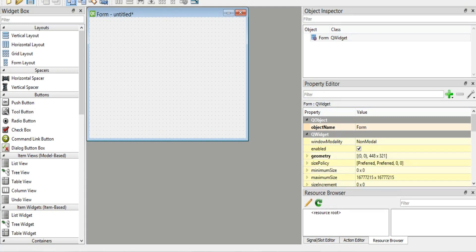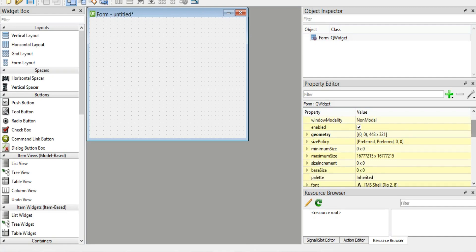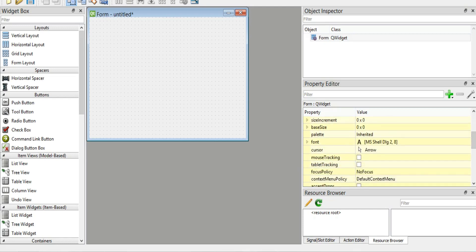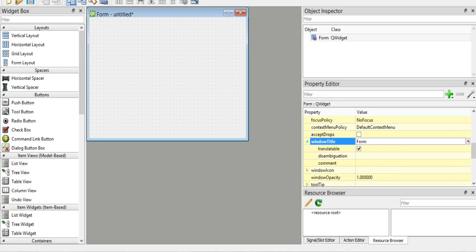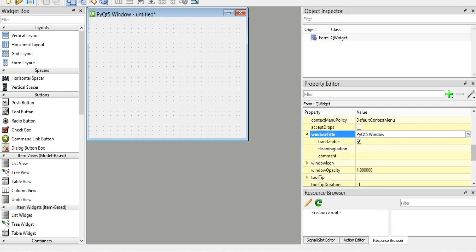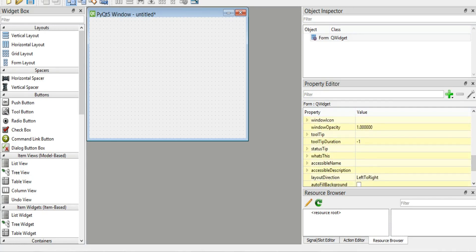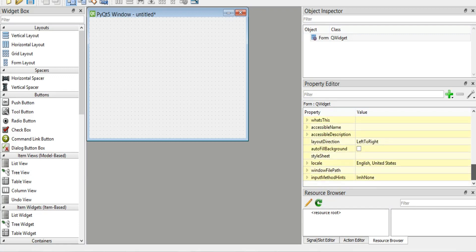Now let's add a button. From here you can change the geometry, you can change the window name, and there are different options you can use — for example, size policy, minimum size, maximum size, you can change the font, the window title. I'm going to set the window title to 'PyQt5 window'. And also you can see the opacity property.